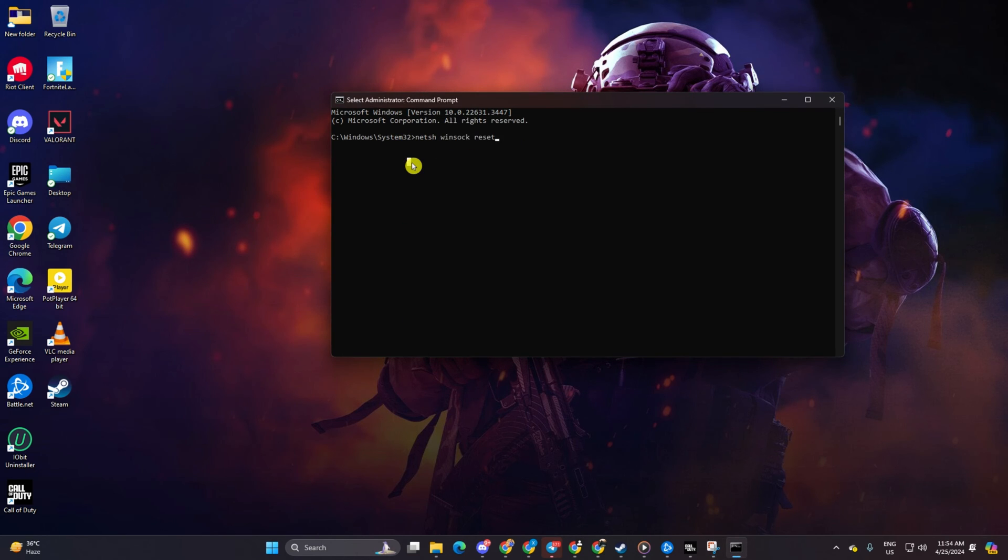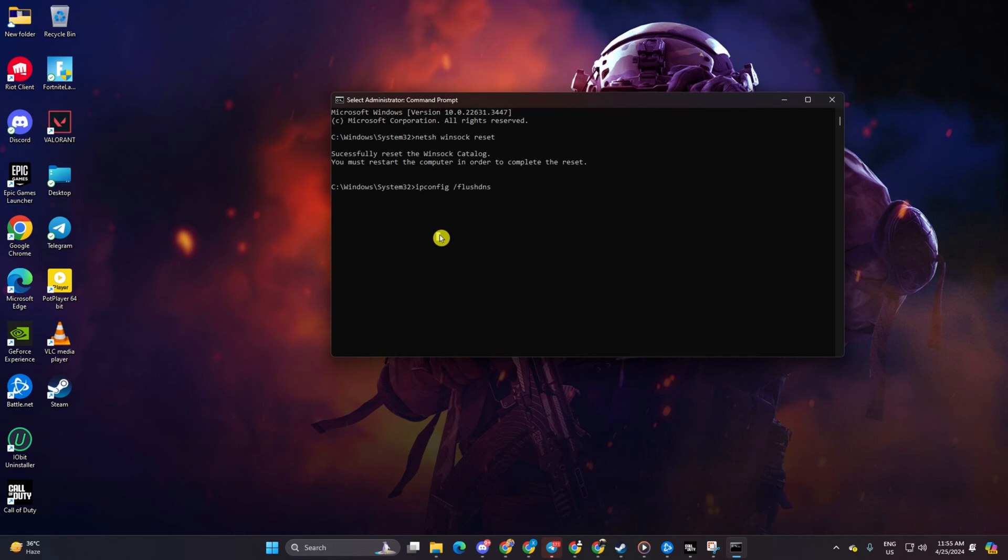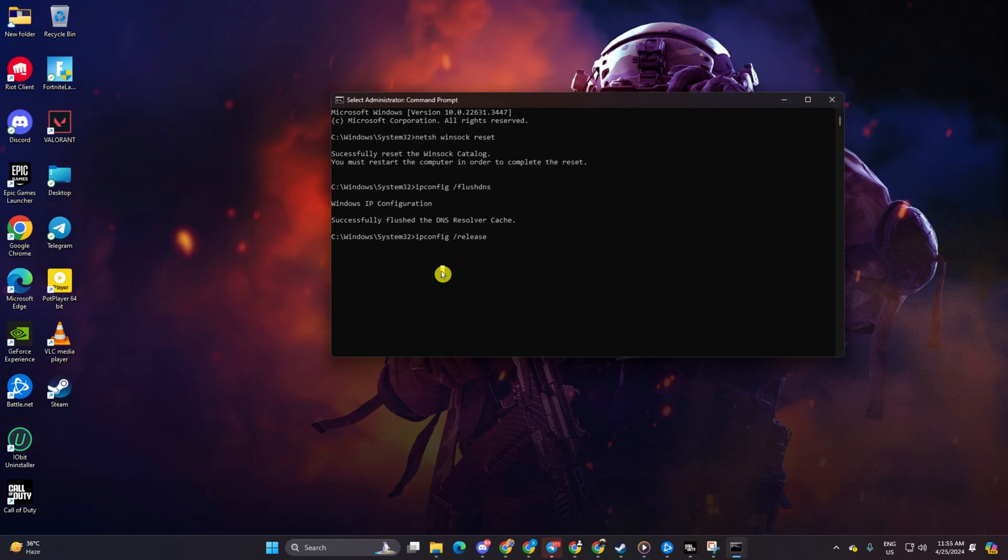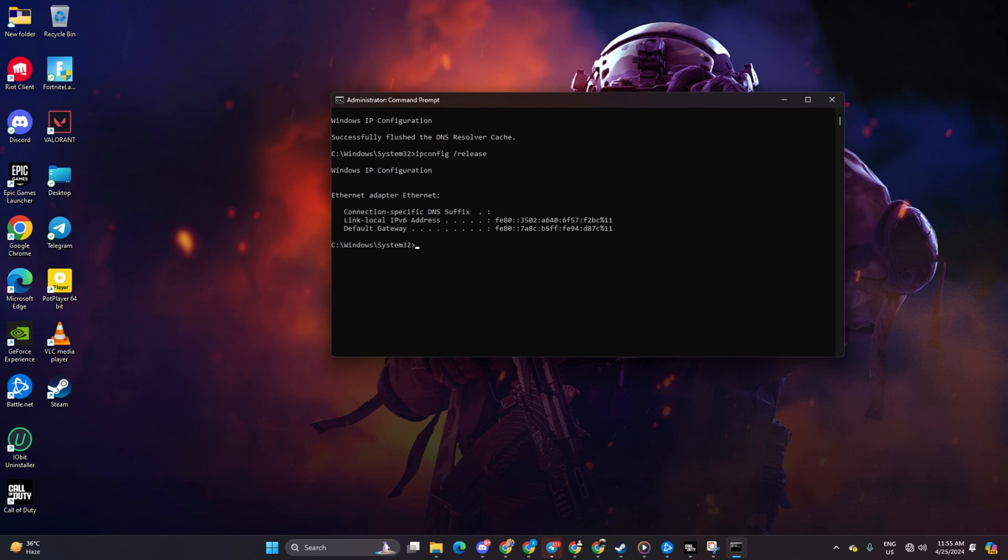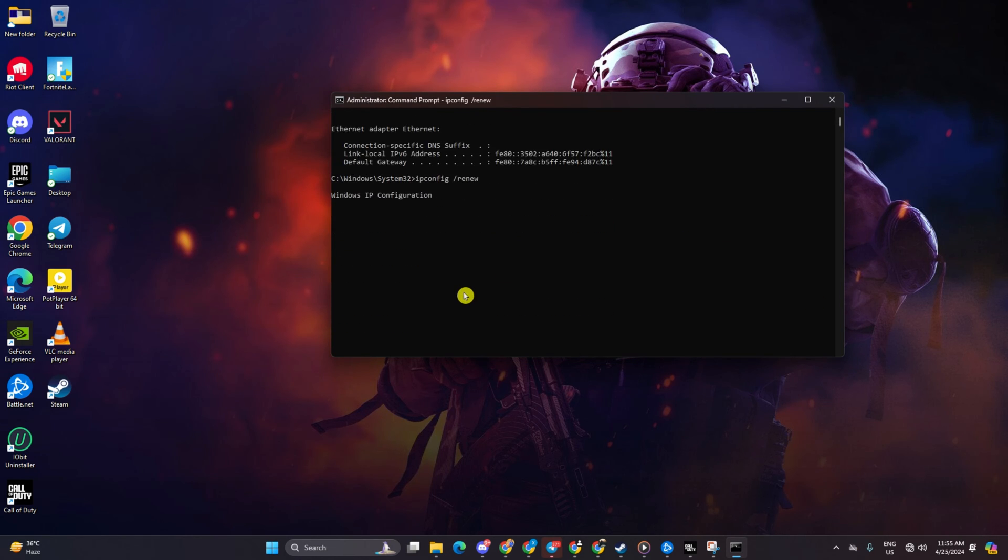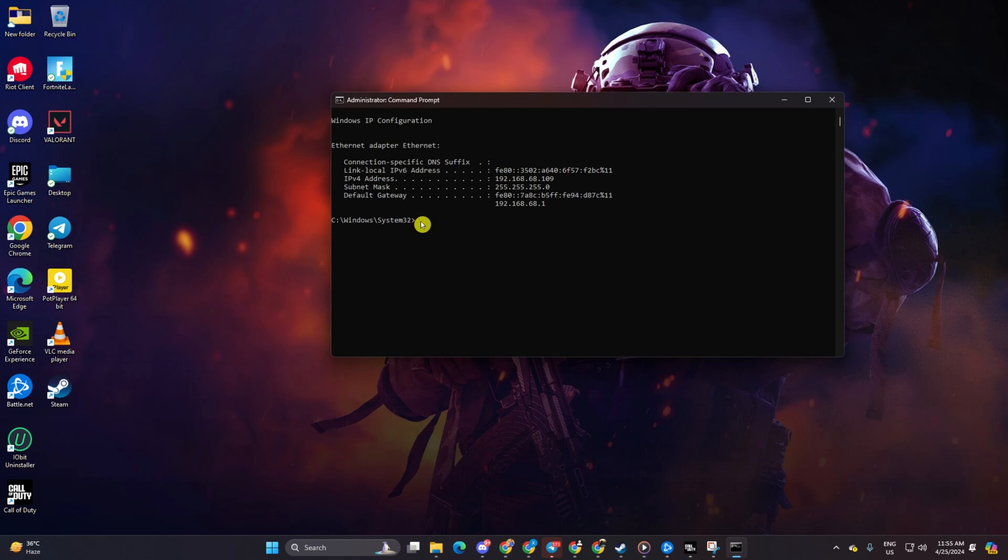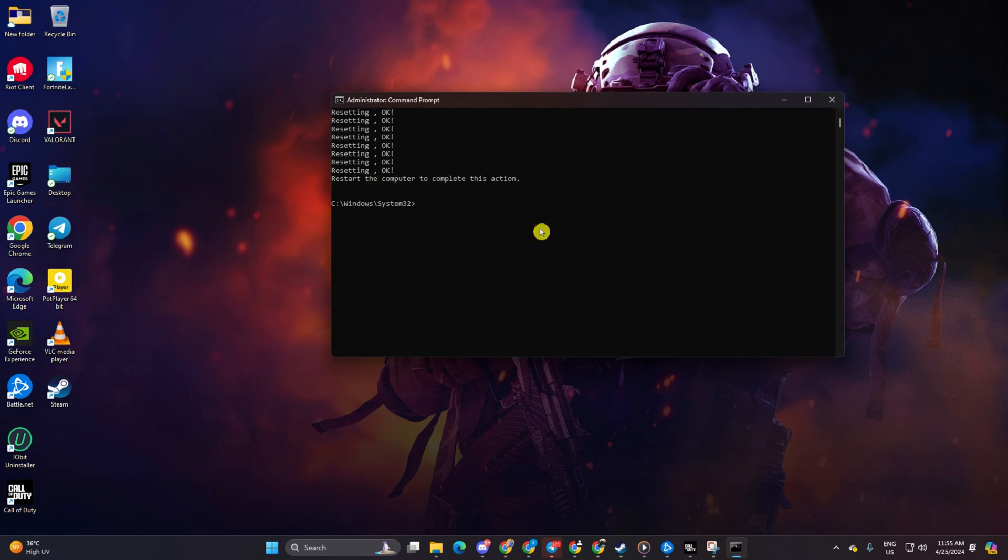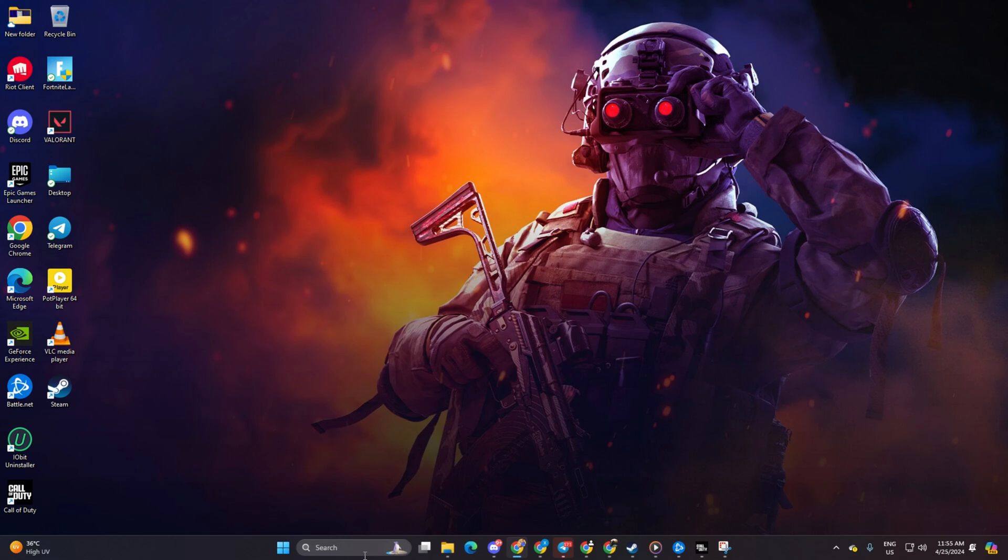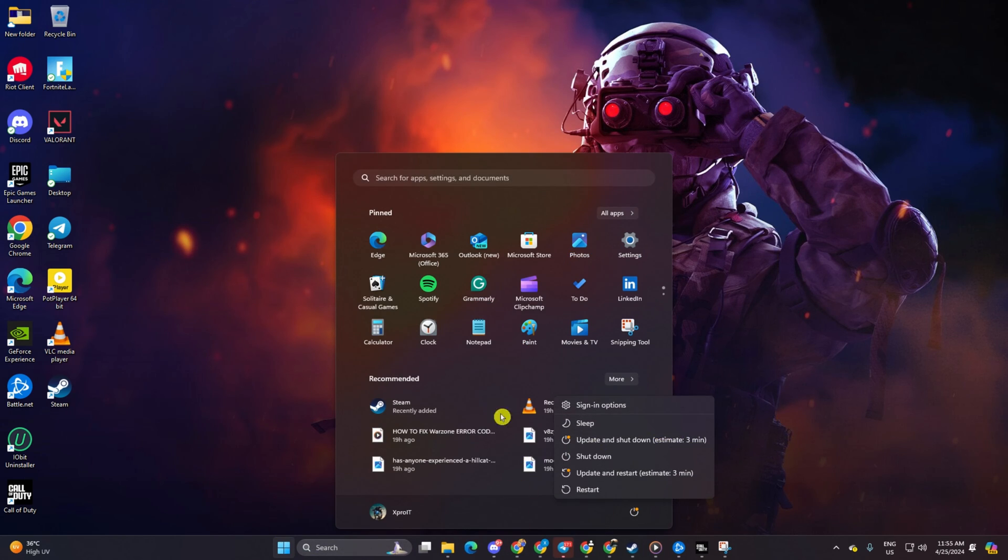Follow it up with ipconfig /flushdns and hit Enter. Afterwards, type ipconfig /release and hit Enter. Now input ipconfig /renew and press Enter. Next, type netsh space int space ip space reset and hit Enter. Don't worry, I'll include these commands in the video description below. Finally, reboot your computer and check.